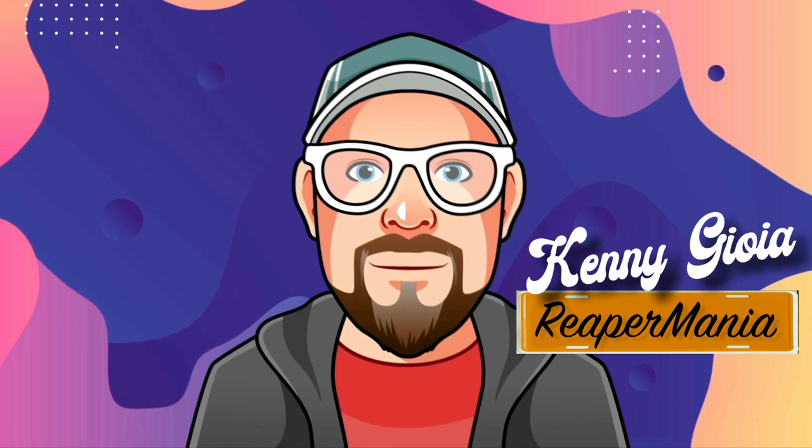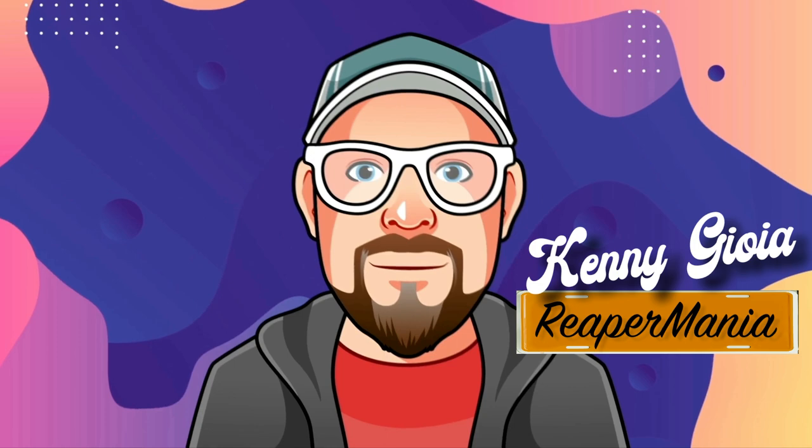So that's pretty much it. That's the markers and regions in Reaper. I hope you learned something. Hope you could use it. And I'll see you in the next video. Thanks.